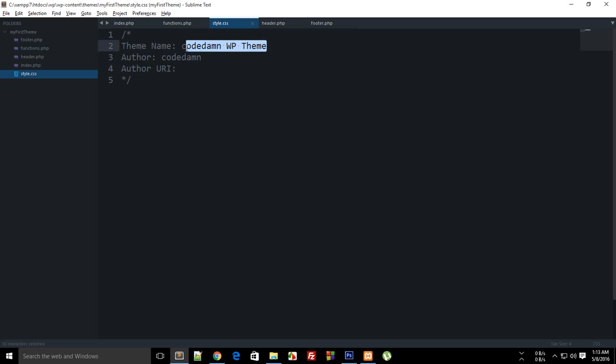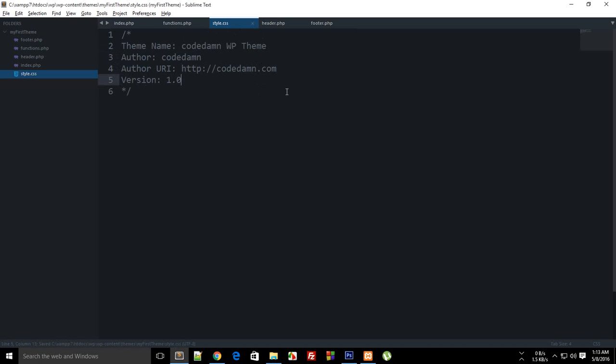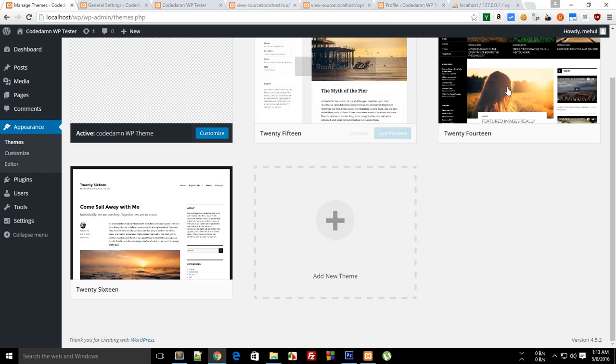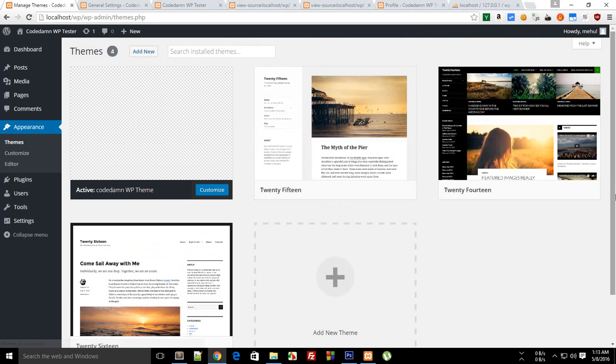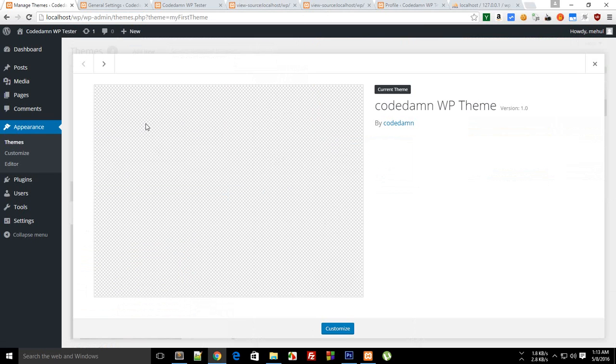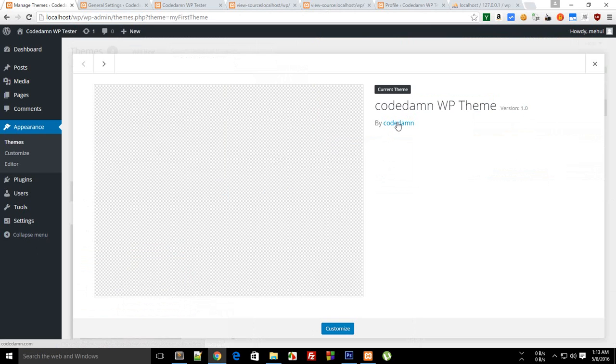For all of these themes you can see that 2016 would be somewhere in this style.css right written right here 2016. So author URI you can just change this to your own website URL or something like that, then finally you can give it a version of let's just say 1.0. Reload and again you can see that it automatically pops up with information like codedamn WP theme by codedamn. It links my site down here if you can see.